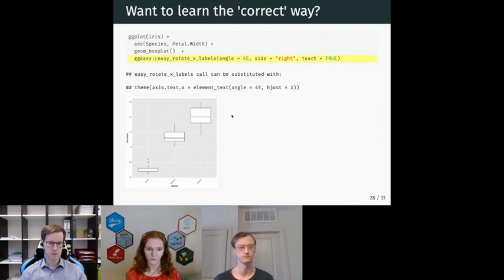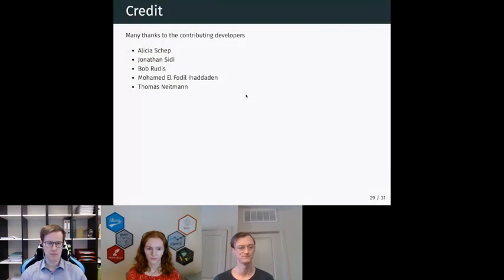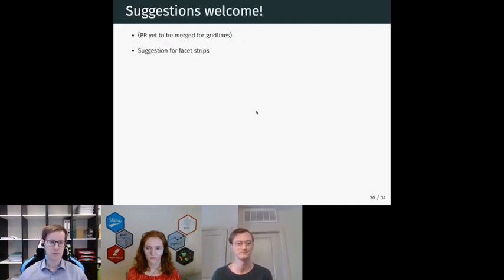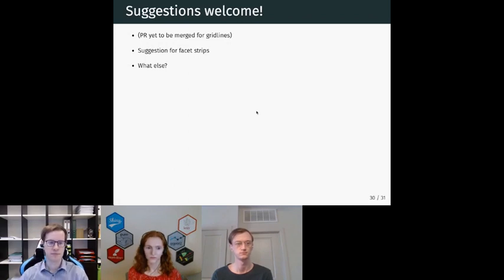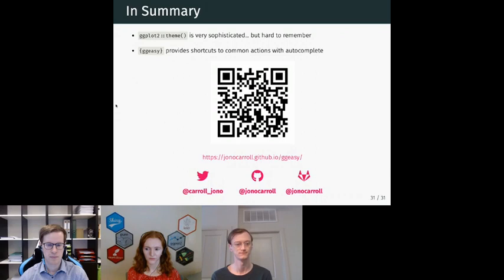I like to think that people who drive an automatic transmission should sometimes learn how a manual transmission works. In that vein, we have the teach argument, which can be supplied to any GGEasy function. It will still produce the plot you want, but it will also give you the full theme command you should use if you wanted to do it properly. GGEasy is hosted on CRAN and our universe — we encourage you to check out our repo. In summary, theme is very sophisticated but hard to remember; GGEasy provides autocomplete-friendly shortcuts to common actions.